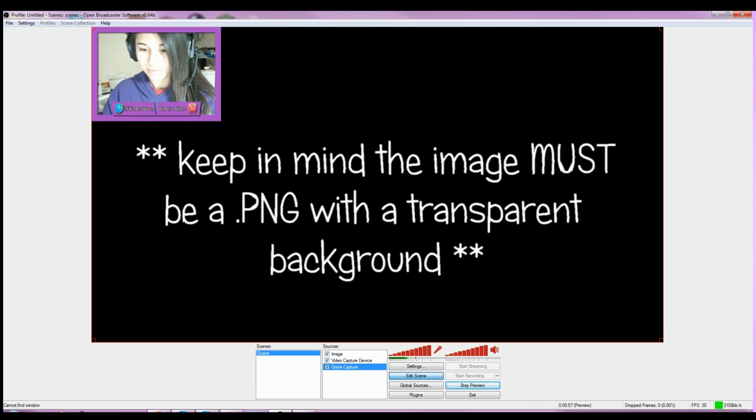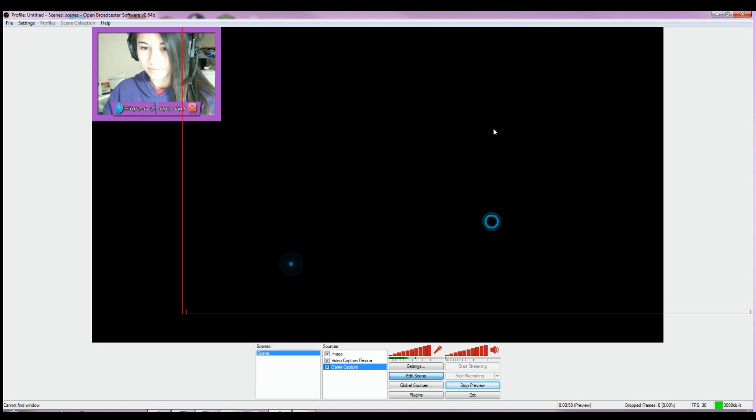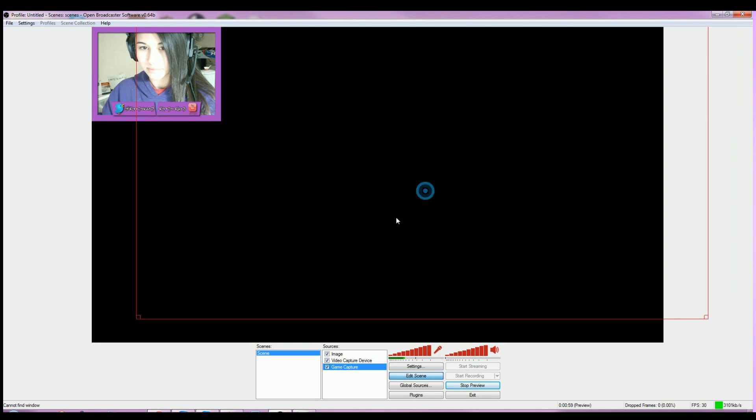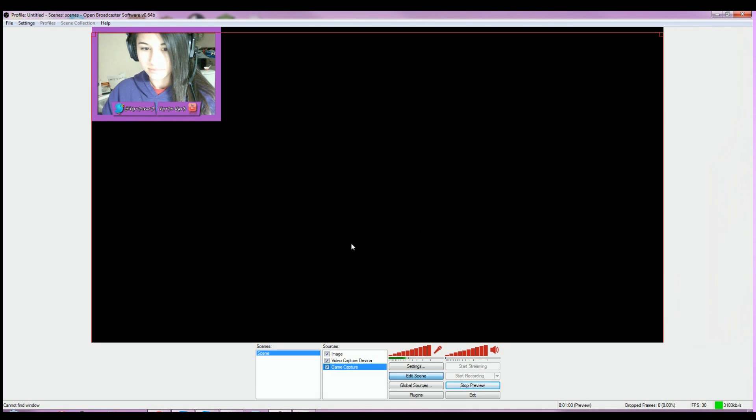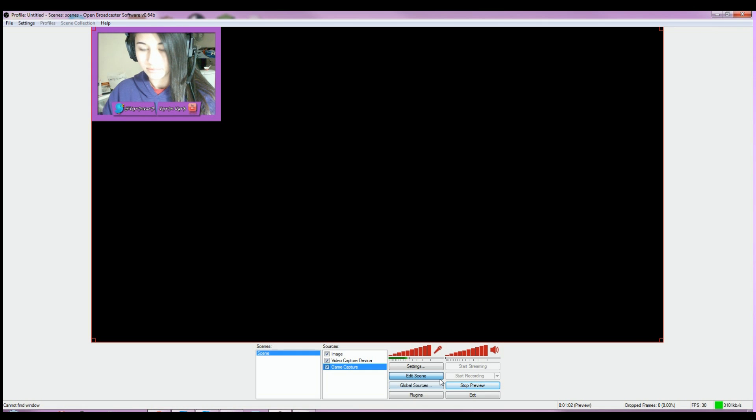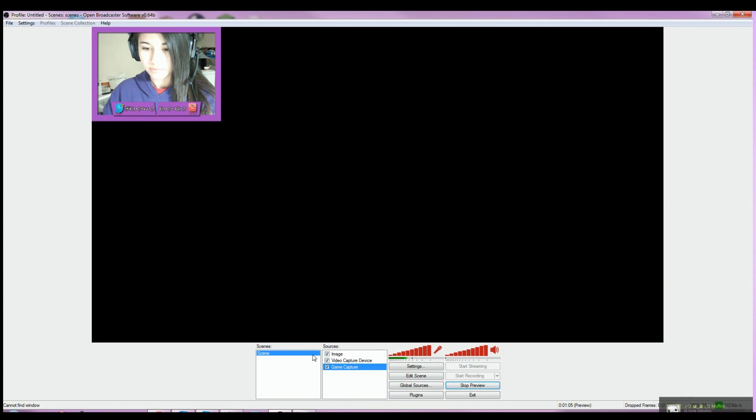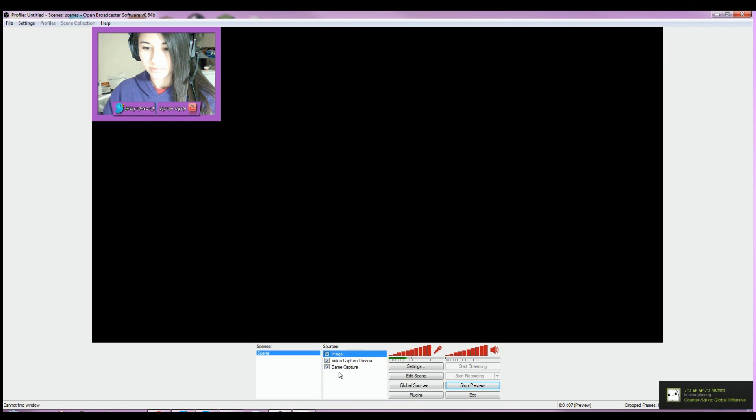As you can see, it works in layers. So the two top sources are going to be showing over top of the game capture which is at the bottom of the list. So what you want to do is have your image ready, make an image, double click, and then...